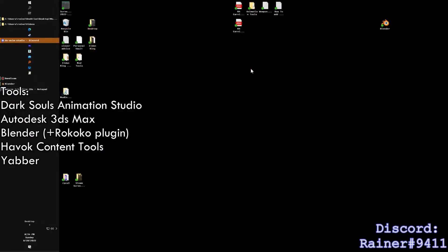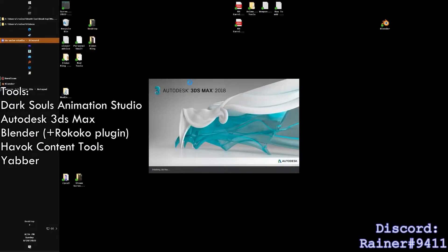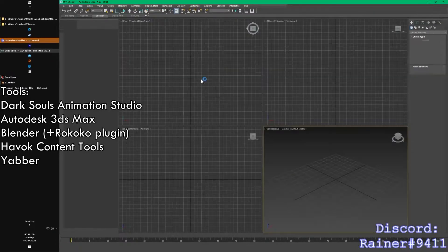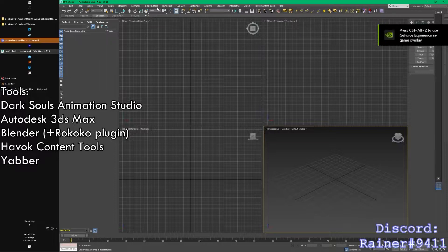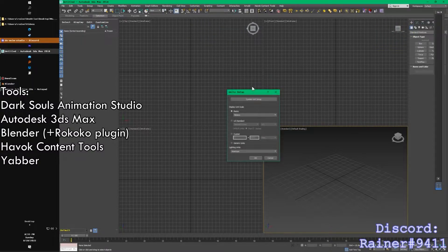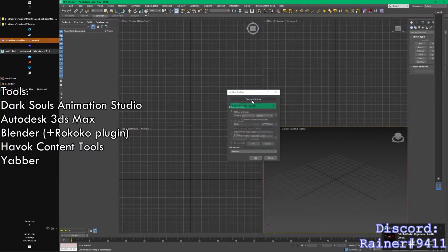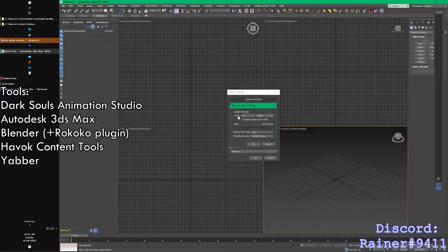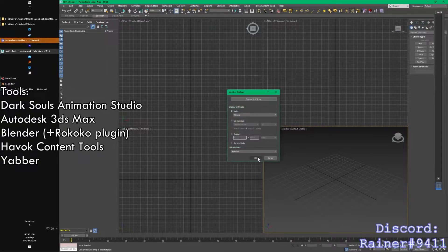The next part is when we start diving into the tricky stuff. We're going to open up 3ds Max. There's one thing I want everybody to do before you do anything in 3ds Max: go to Customize, Units Setup, System Unit Setup, and make sure one unit equals one meter. Press OK.